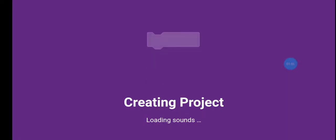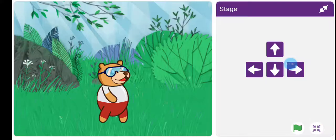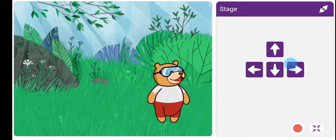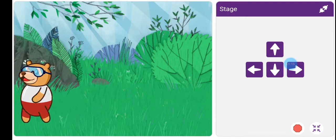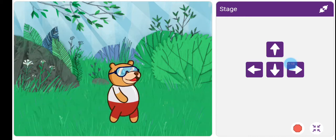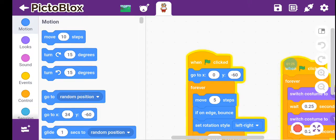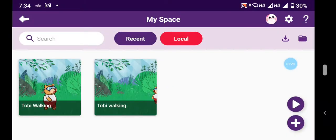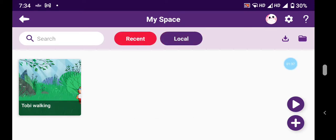Here is an example project — this is Toby walking. Look, it is walking! This bear is walking. So you just saw how this bear works, and now the question is: how were we able to do this? In today's video I will show you.